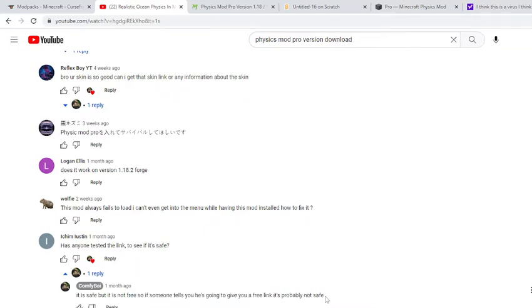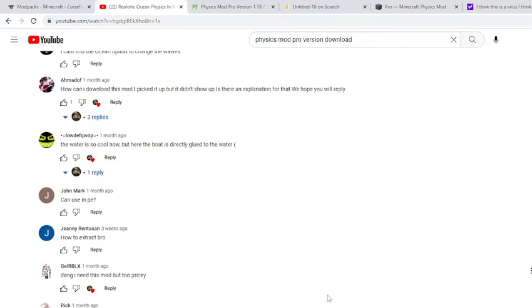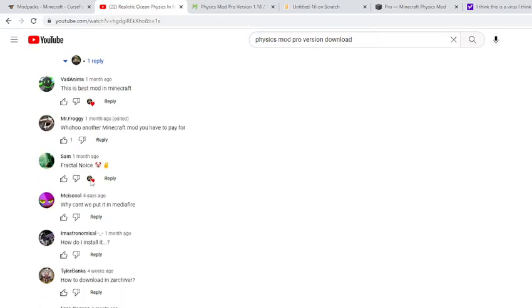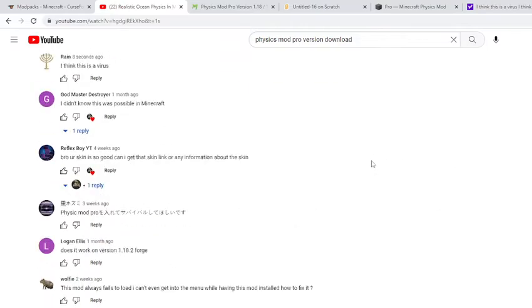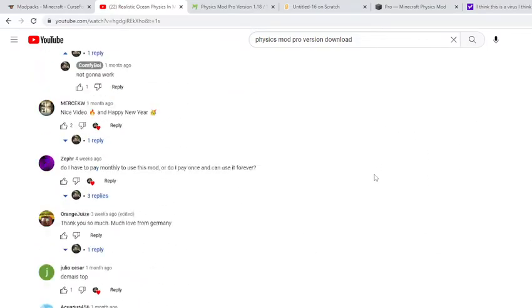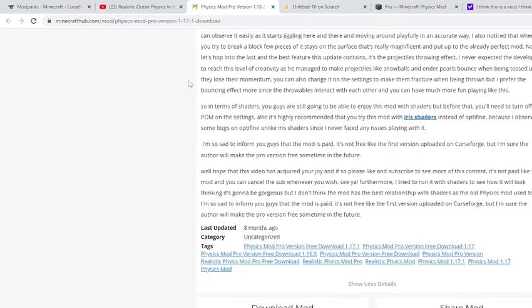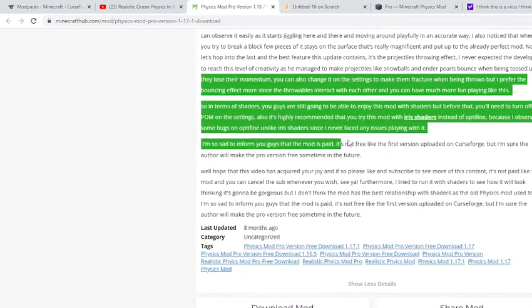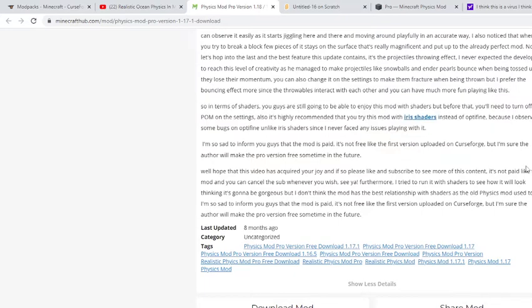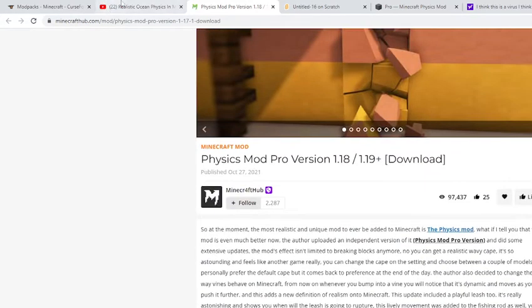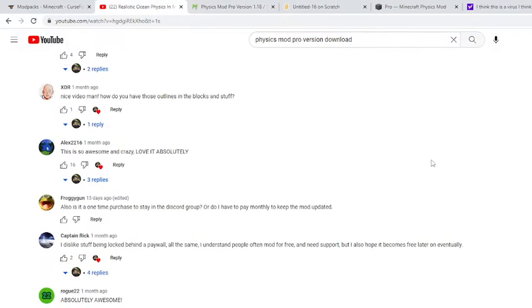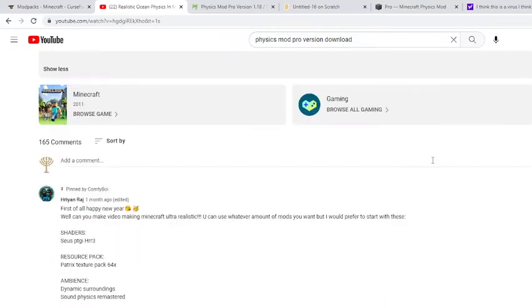See, this dude right here, I think he's sharing Trojans. If you don't know what they're Trojans, those are really bad viruses. Those are viruses. Those are bad viruses.